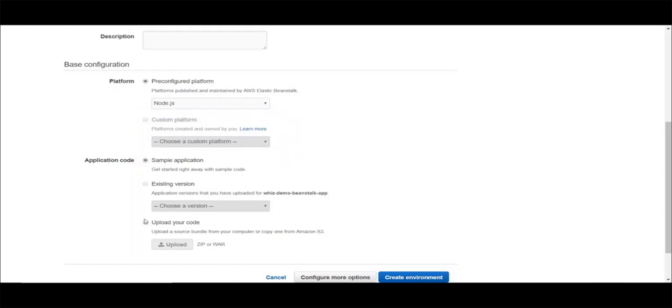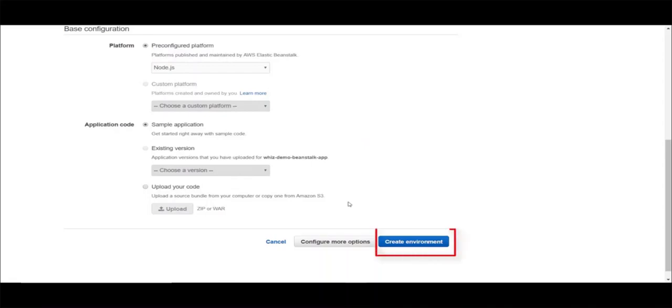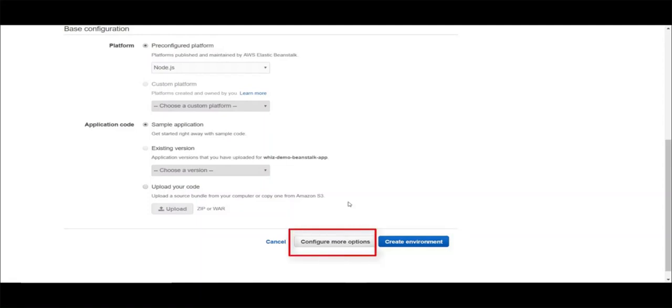You can choose your application code from here. You can upload your code as a zip or war file, either directly from your computer or put it in an S3 bucket and serve it from there. For the demo, let's choose the sample application provided by AWS. From here, you can either click on create environment, which creates with the default configuration, or you can click on configure more options to customize your configuration. Let's click on configure more options and see what we can modify.